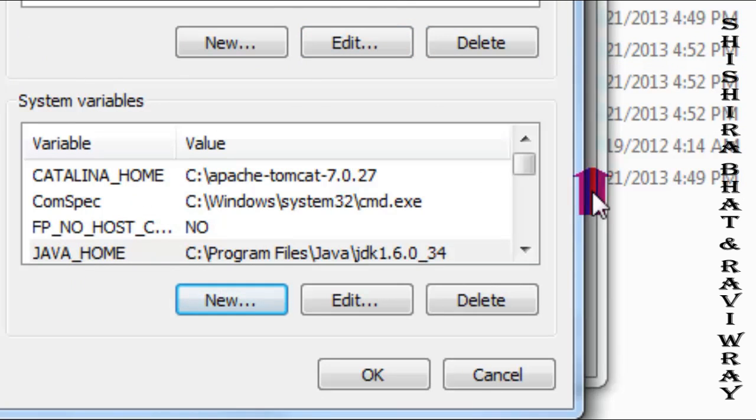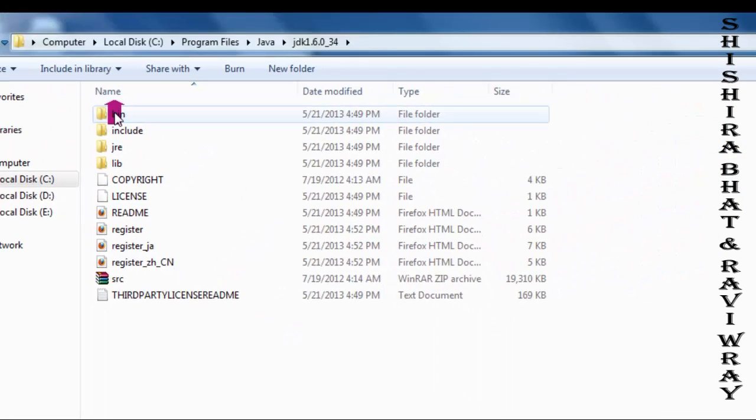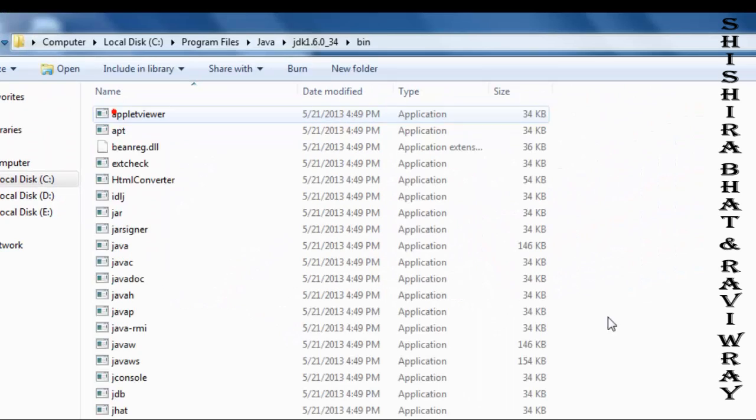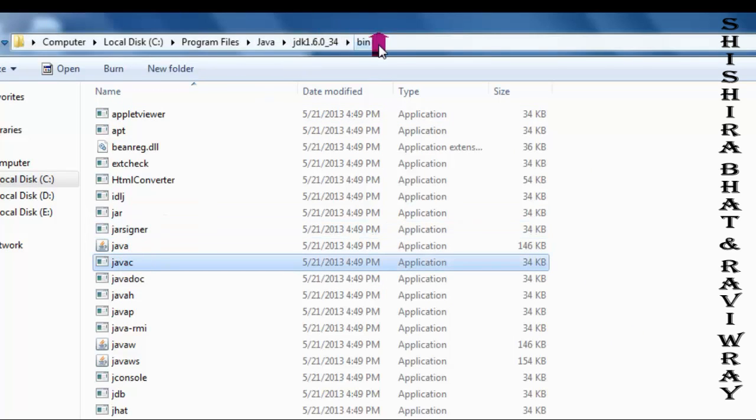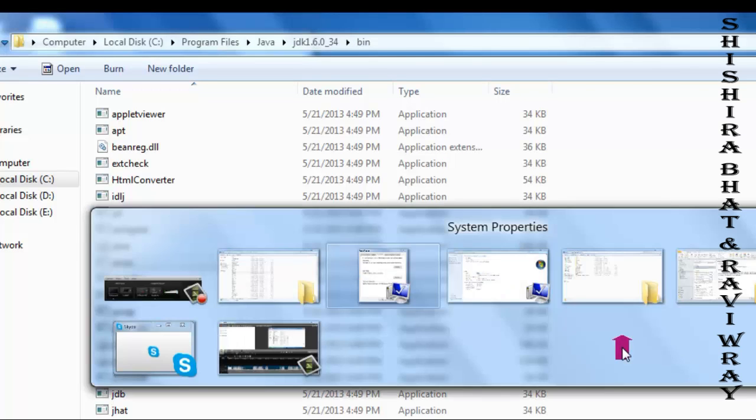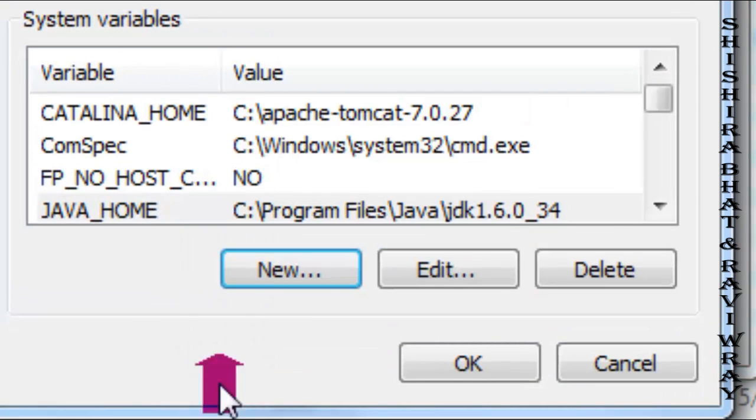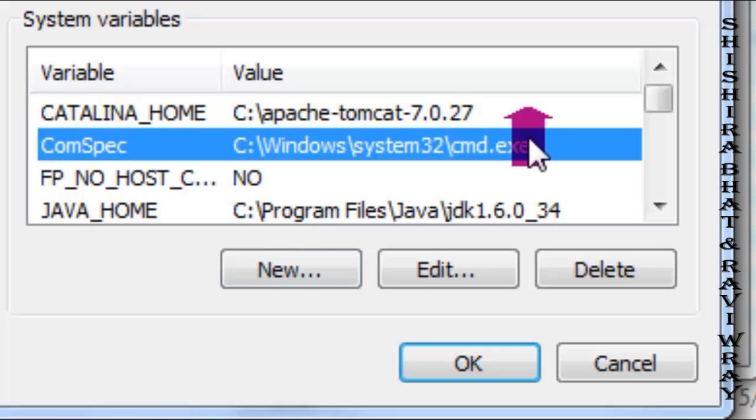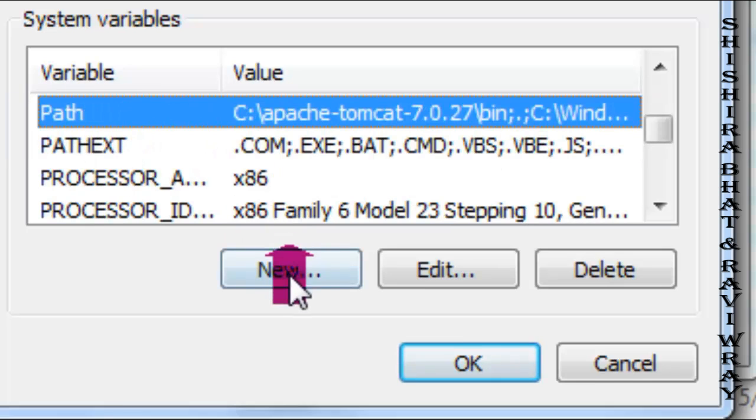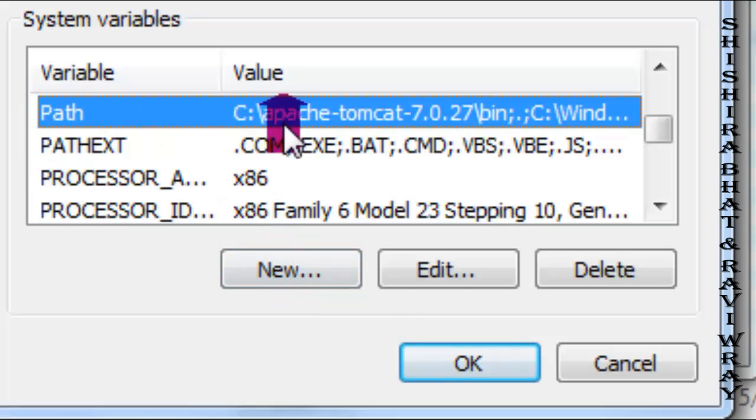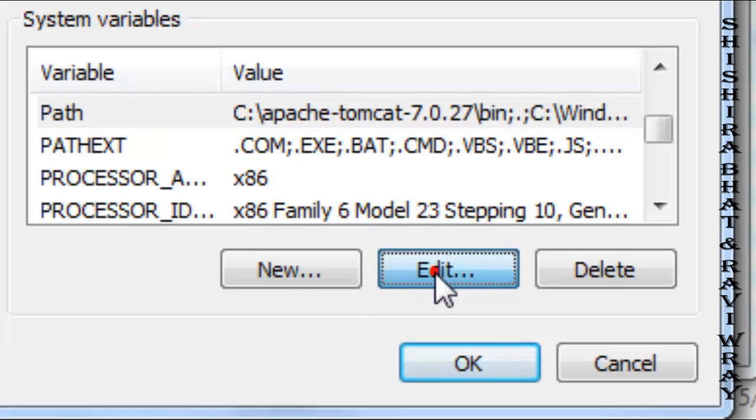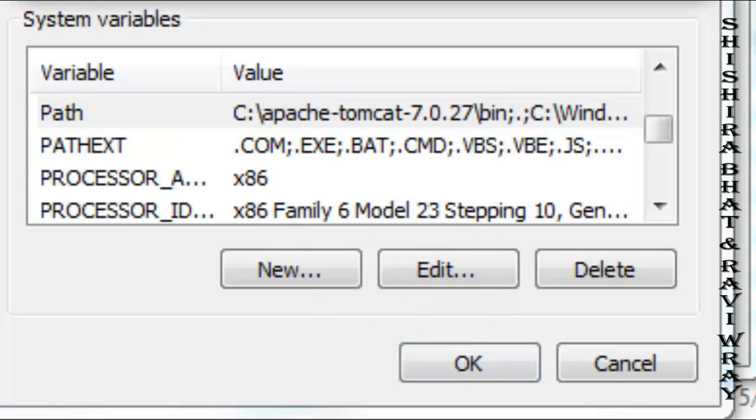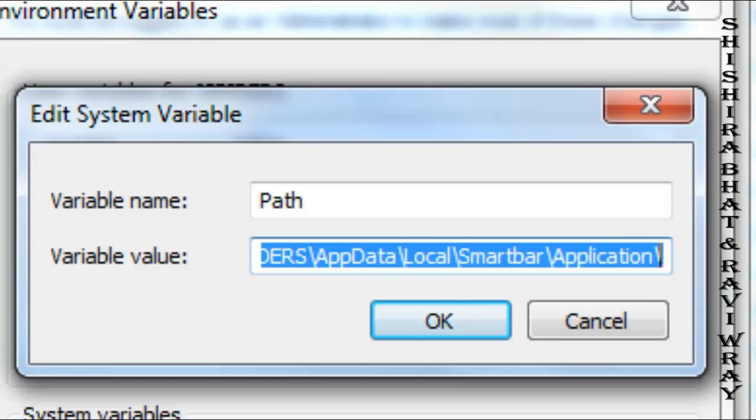Now we need to set the PATH variable. Find the PATH entry, highlight it, and click Edit. You're not creating a new path but editing the existing one. You'll add your own path where your files are saved to the existing path.